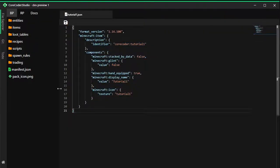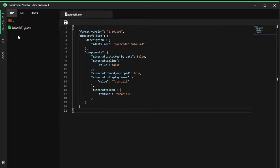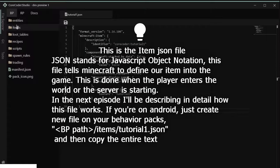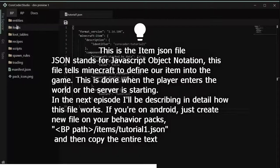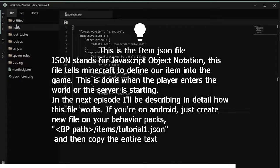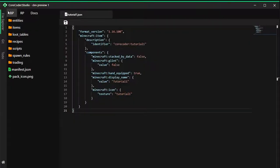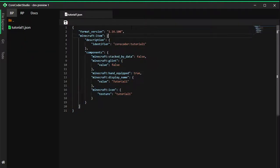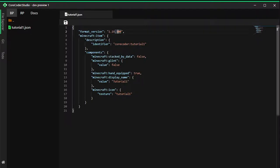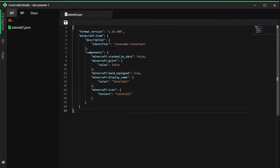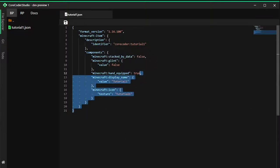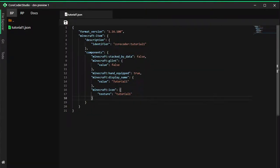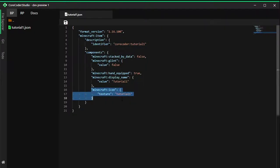This is the JSON file that is created. The item will be created here in the behavior packs and items. As you can see it's using the format version 1.16.100. This will not work for lower versions below that. We need the Minecraft icon component to show something.